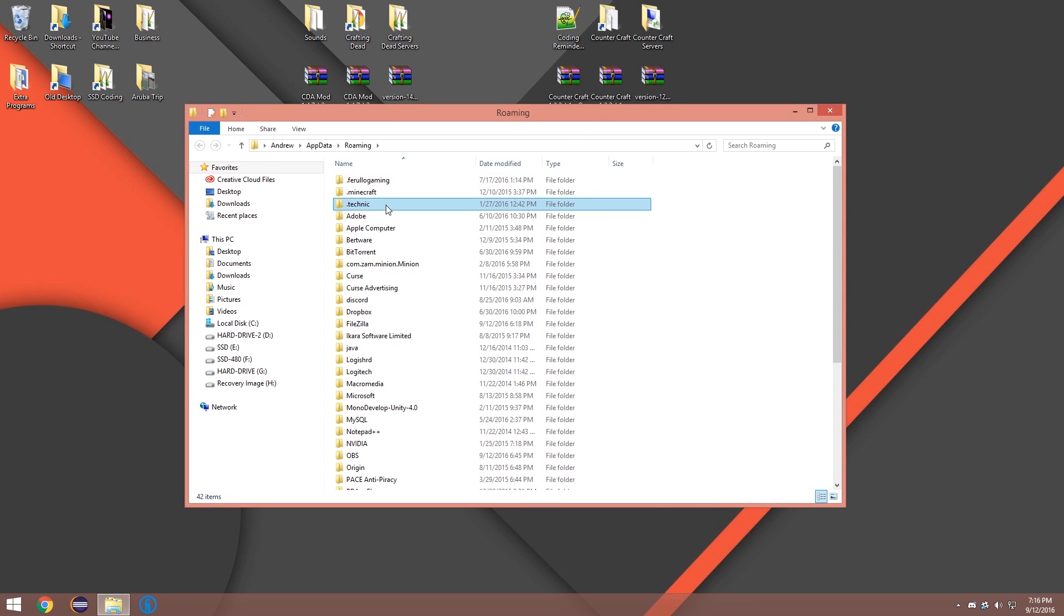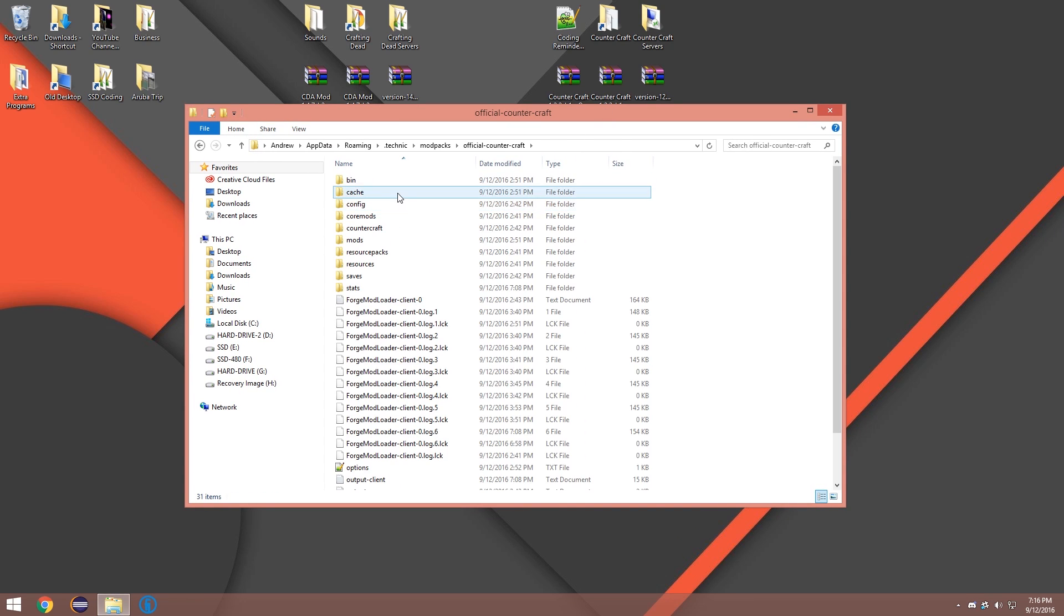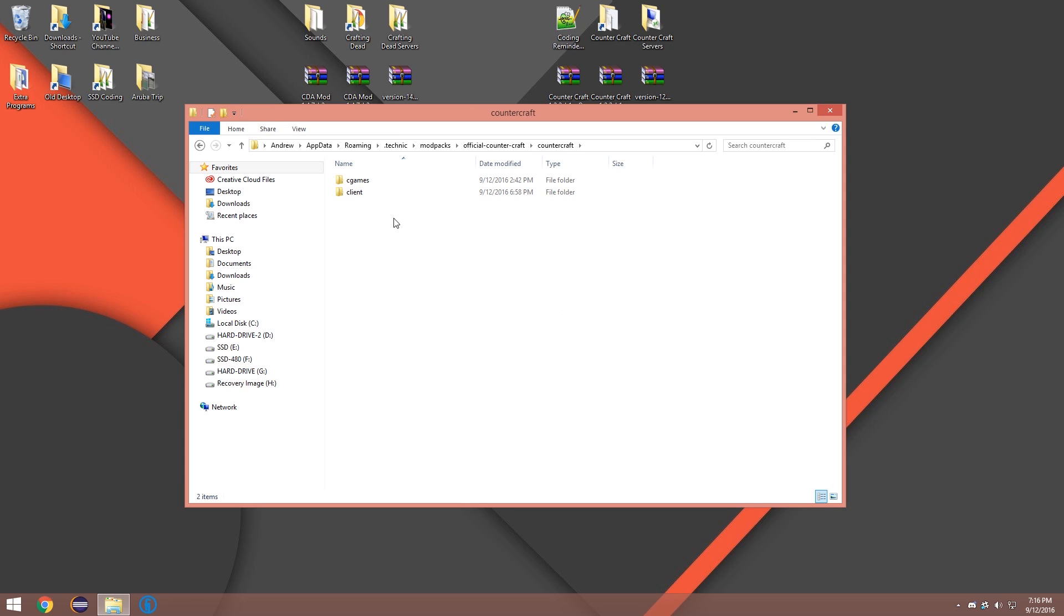Then you're gonna go to Technic, Mod Packs, CounterCraft, CounterCraft folder, Client and then crosshairs.